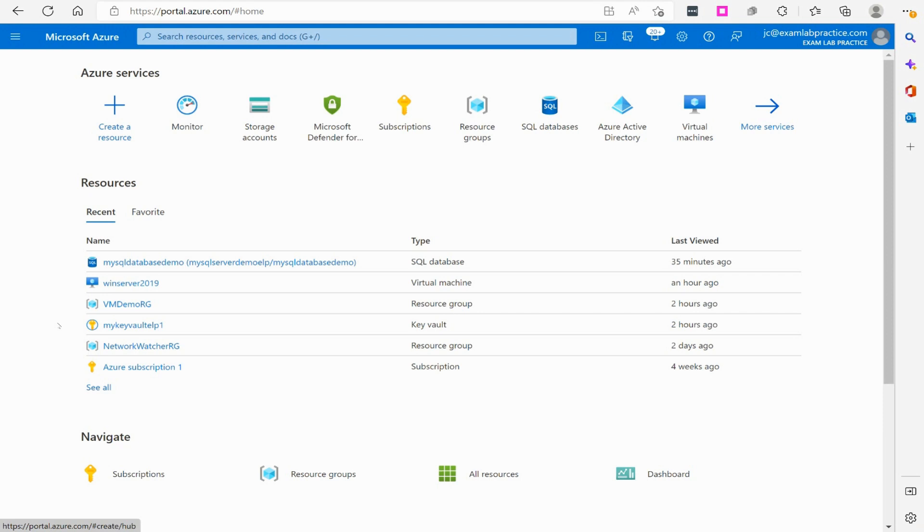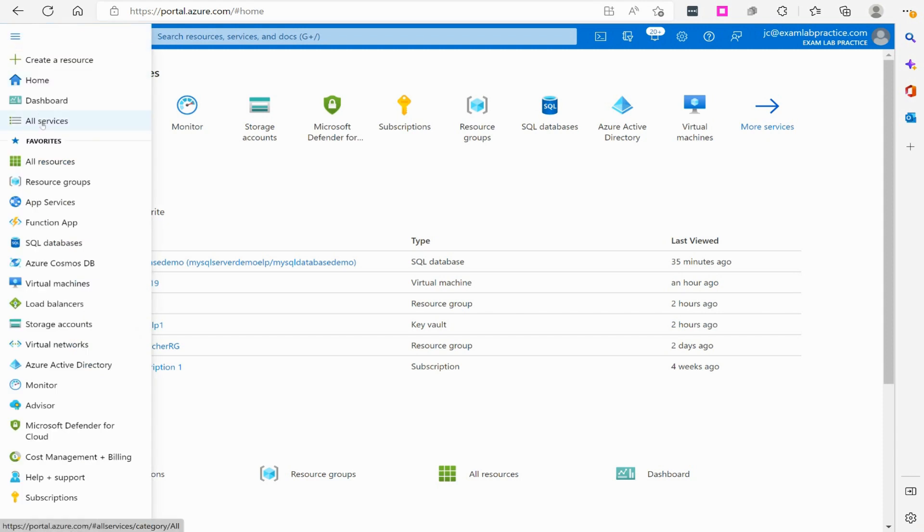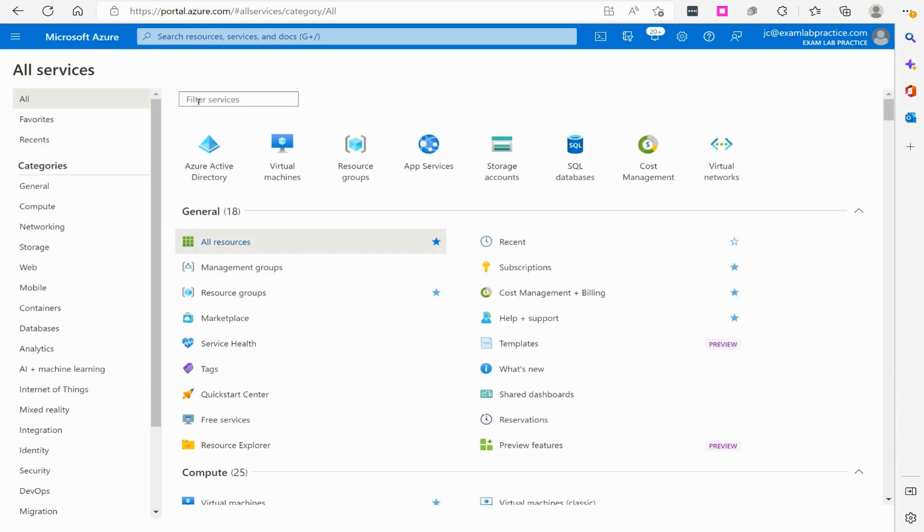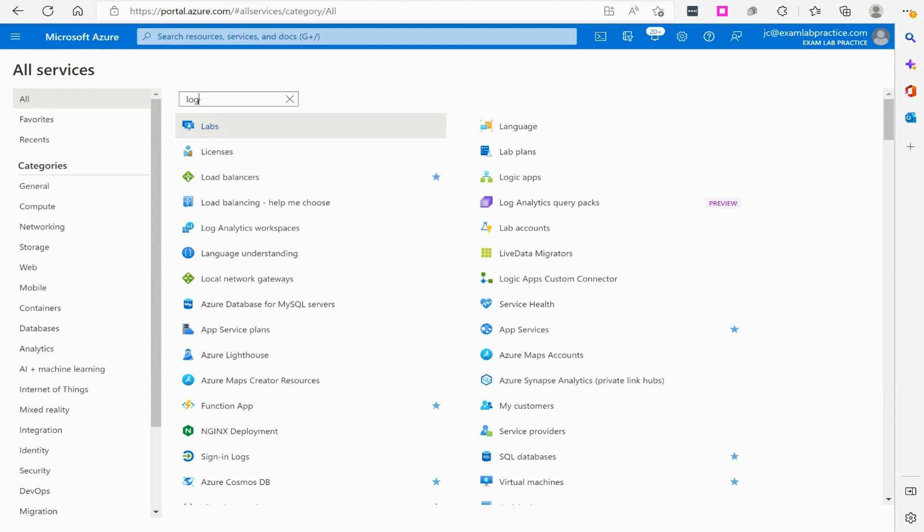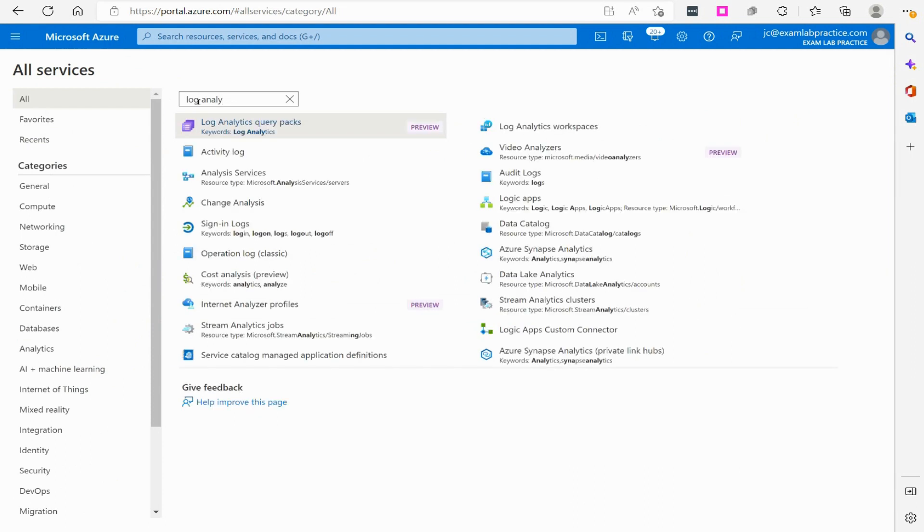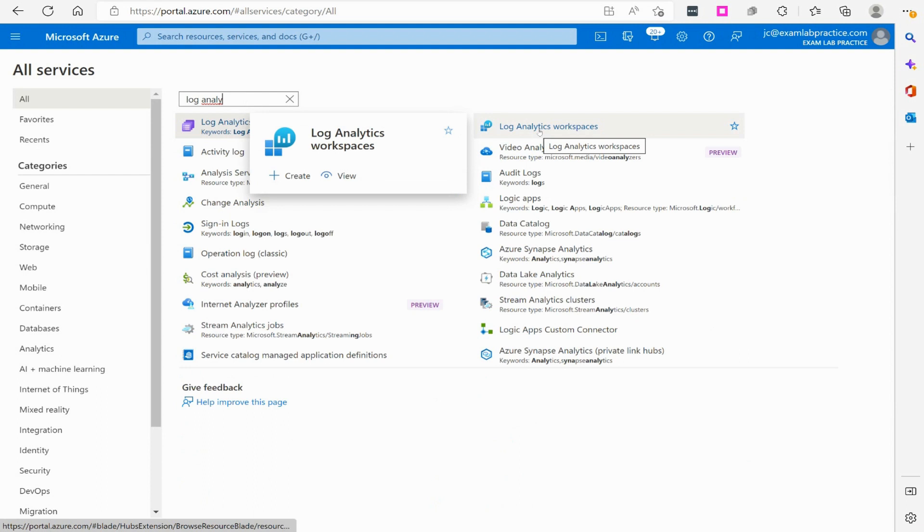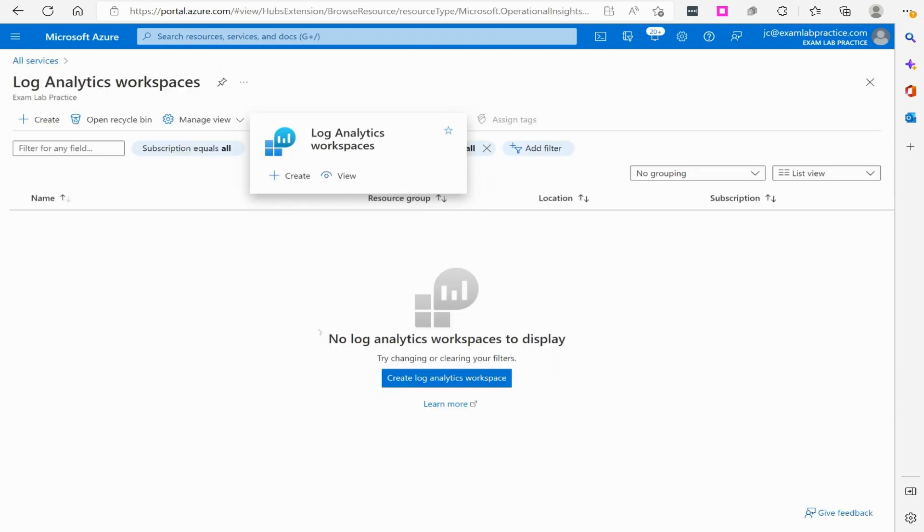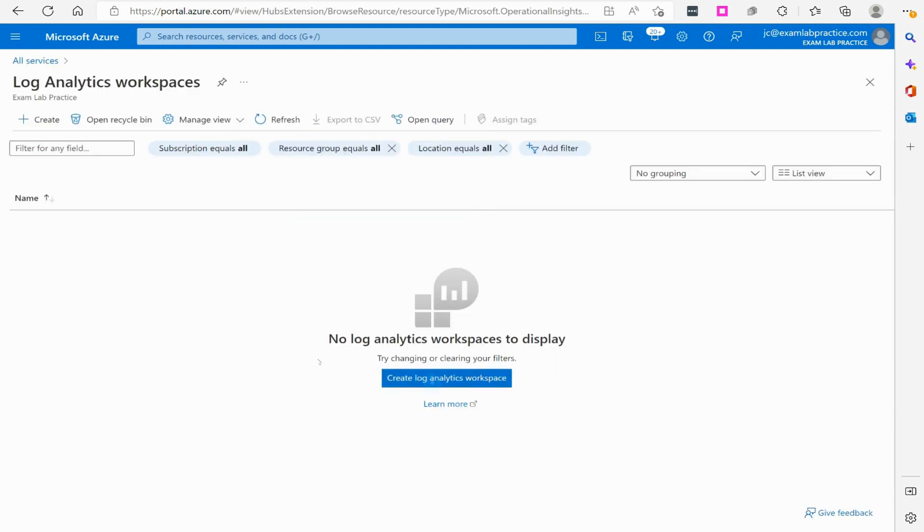I want to add one of those real quick here. Here we are on portal.azure.com. I'm going to click the menu button and go to all services. We're just going to do a search for log analytics. Once we get there, we'll see Log Analytics workspace as a resource, so we'll go ahead and click on that.